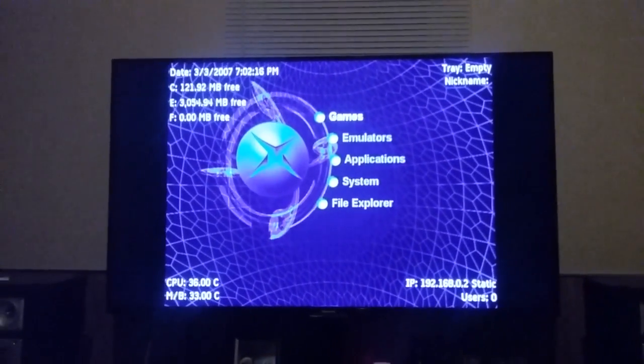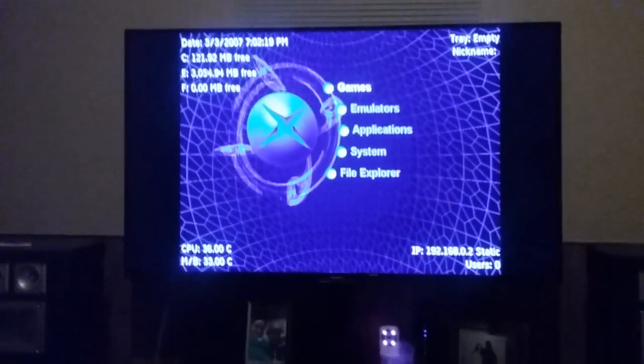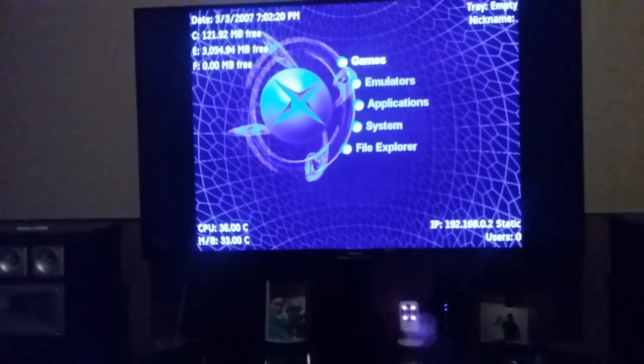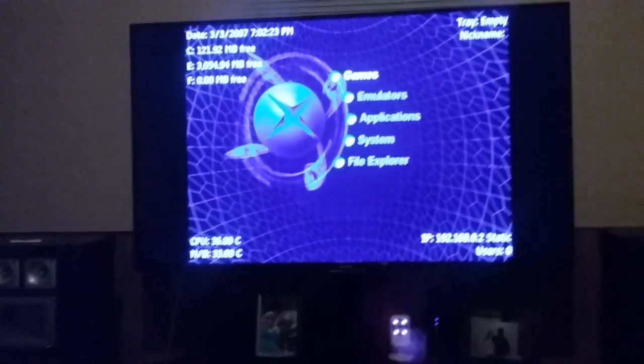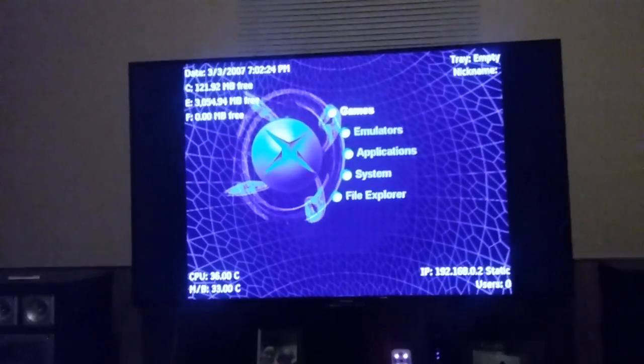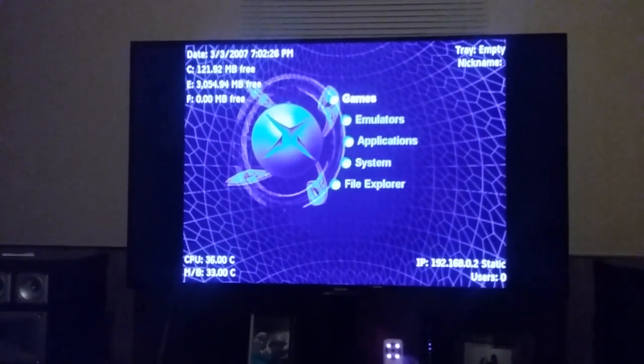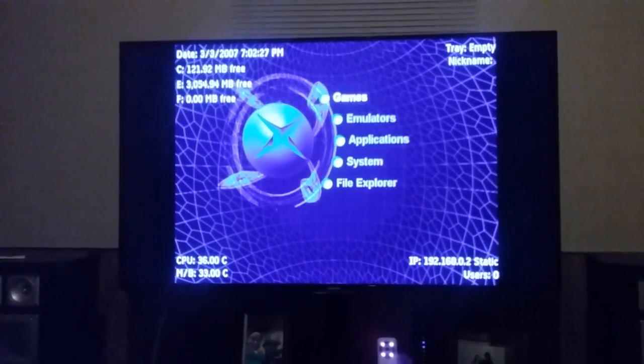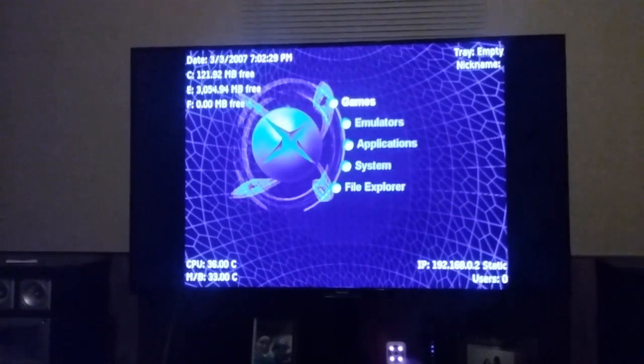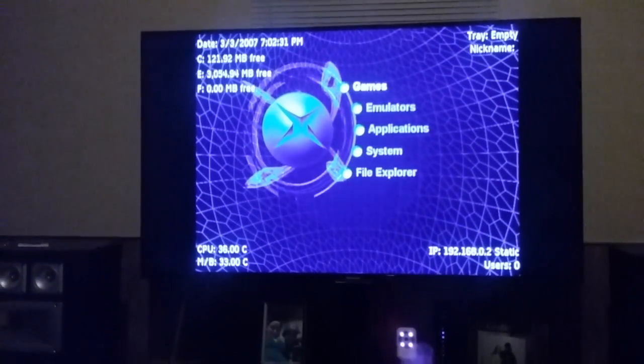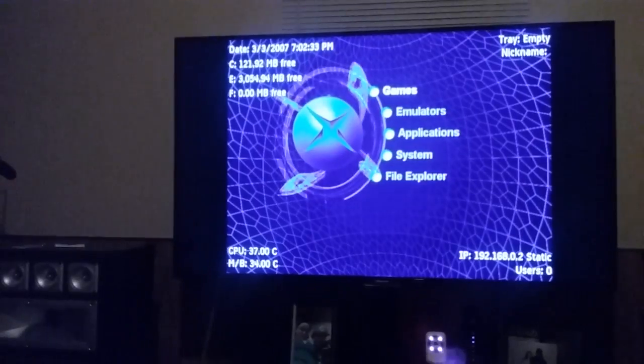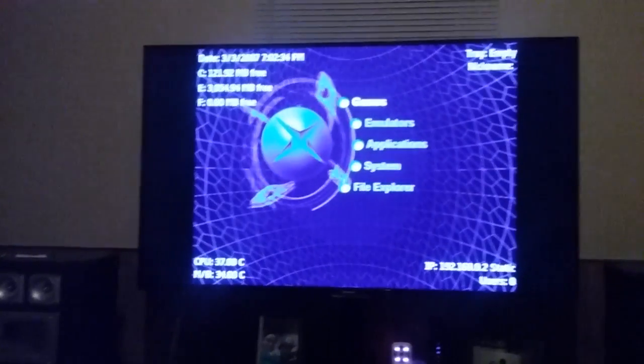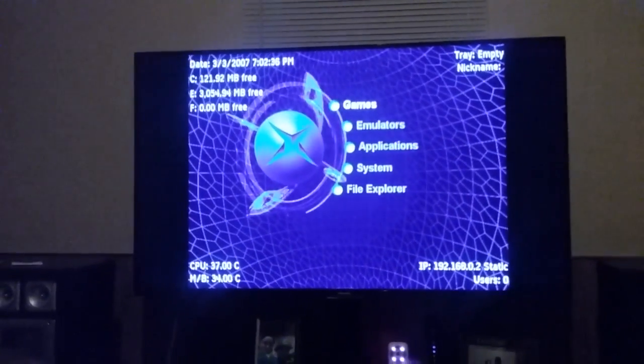What you're going to want to do is download the link in the description below. It is Auto Installer Deluxe. Once you download that, just go ahead and burn it to a DVD. It's going to be an ISO file that you're going to burn to a DVD.